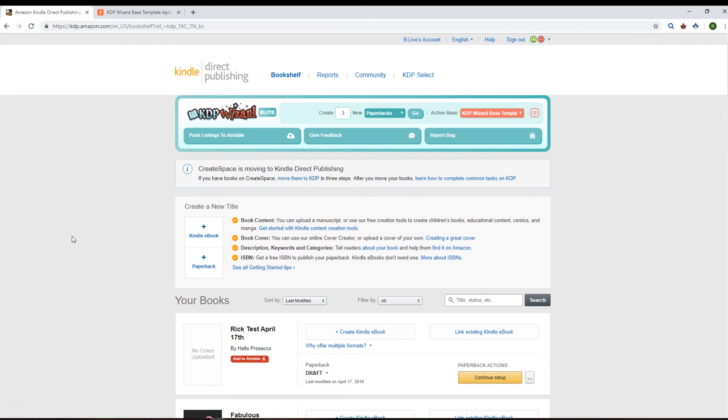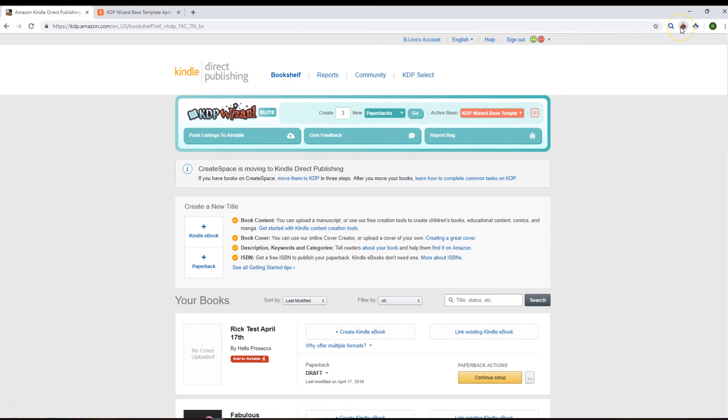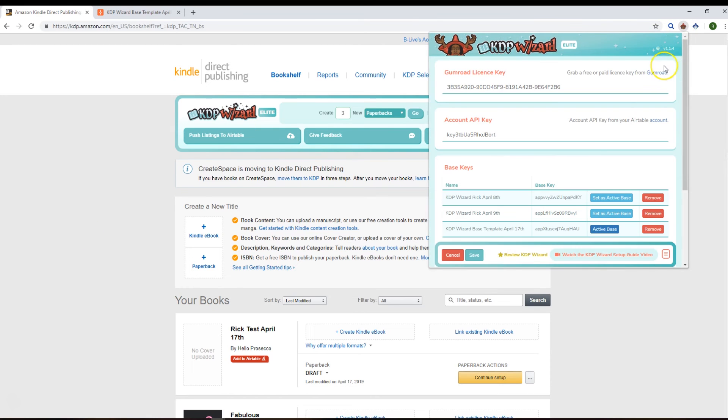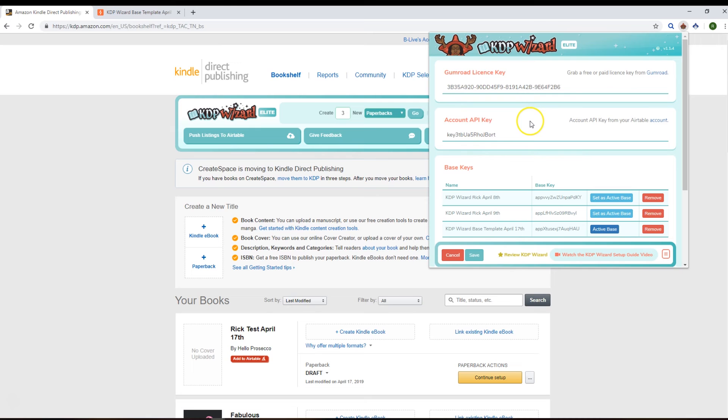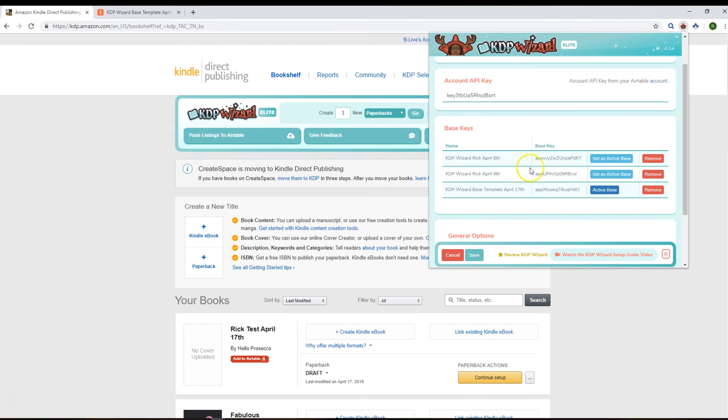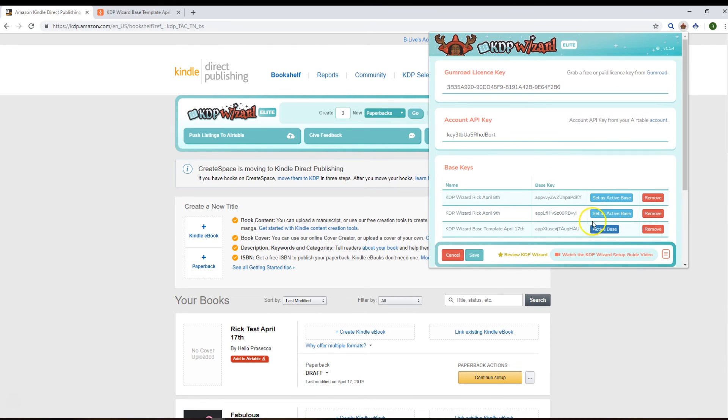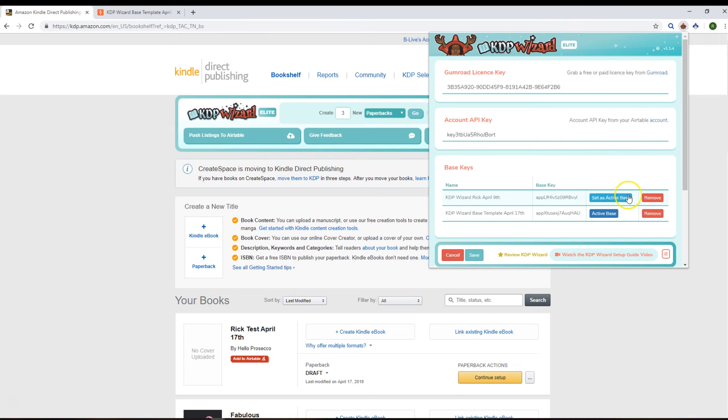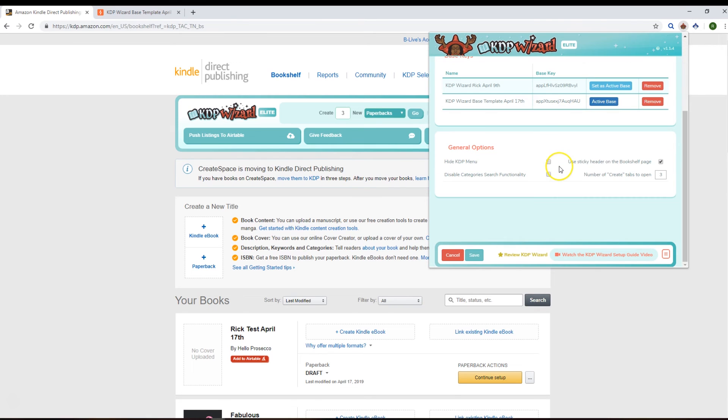Okay, so let's have a look at the settings that we've got available to us in KDP Wizard. So there's not many at the moment, but if you go on this settings cog, you'll see the license key which you'll need to have entered, your Airtable account API key and base keys. You can change them in here, as you can set active bases and remove old ones and things like that. All that is fine.